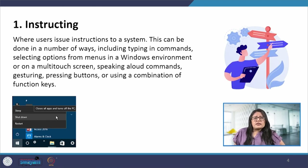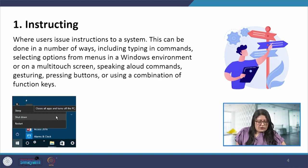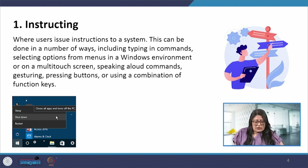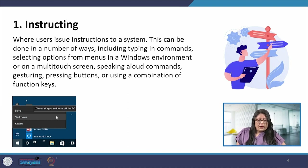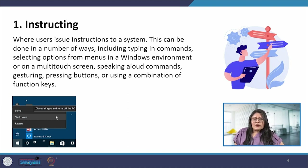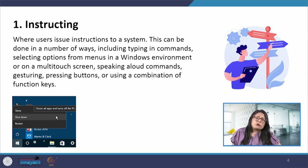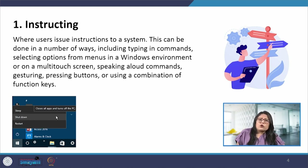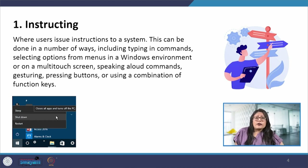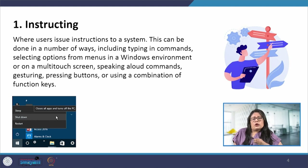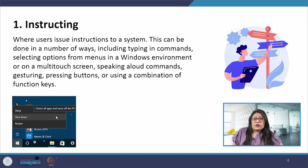One way of interacting is instructing, where users issue instructions to a system. This is done in several ways: by typing commands, selecting from a menu, using multitouch screens, voice commands, gesturing, or pressing buttons. The designer has to decide which particular interaction style will be best suited for the application. We also saw in the previous lecture about accessibility and inclusiveness, and how we can incorporate those features for effective instructing by the user.